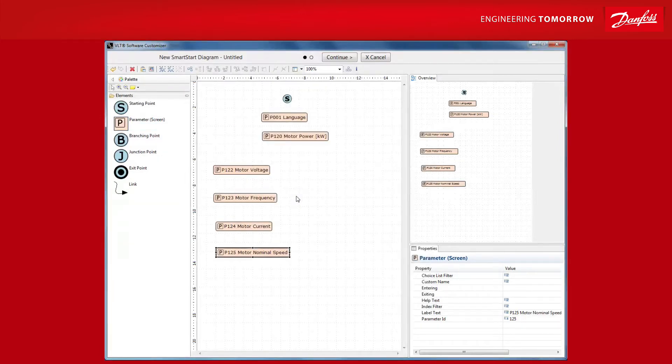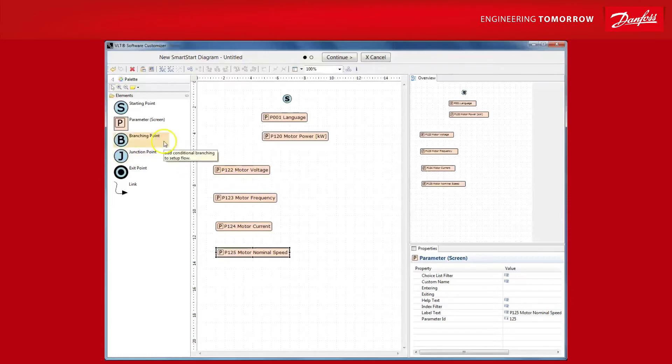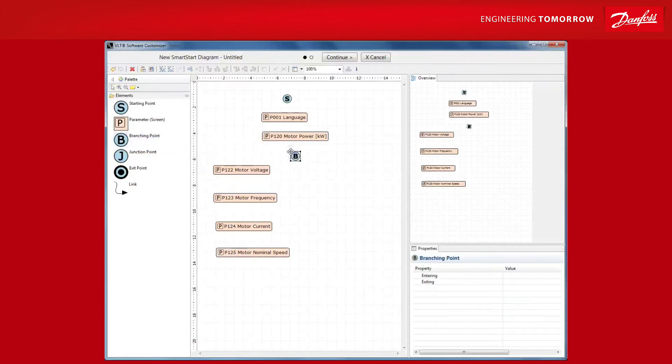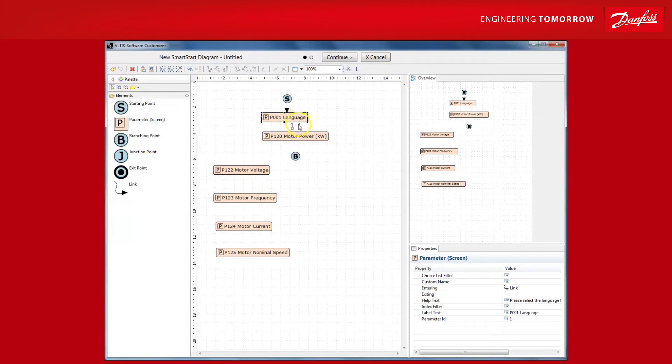Now, for our example, let's assume we commonly use a particular 3kW motor. So, in case the drive will be commissioned with this motor, we will have the smart start wizard automatically input the relevant motor data and not prompt the user for all of these. To do this, simply select a branch point and let's start connecting the elements. Grab the link tool from the elements toolbox and start connecting them. You can also just hover over an element and use the shortcut to link them together.